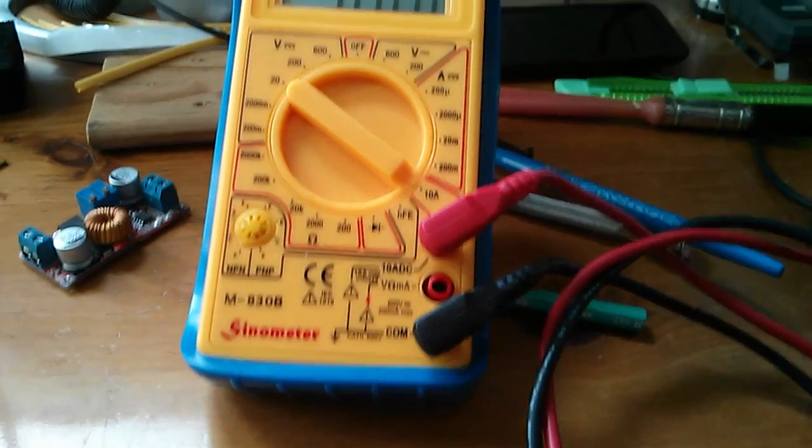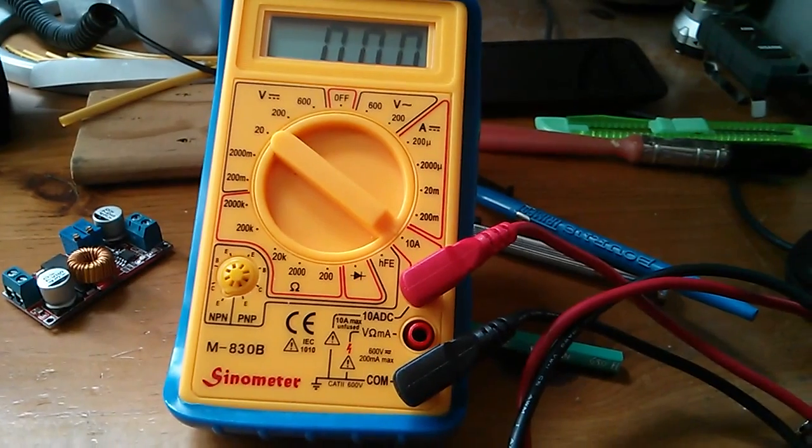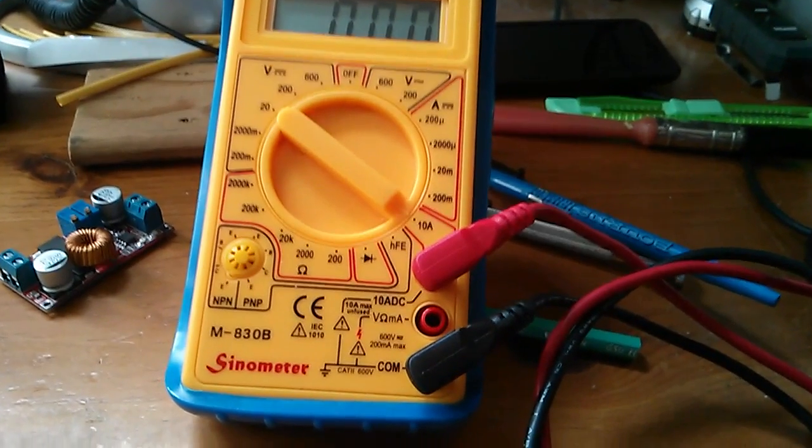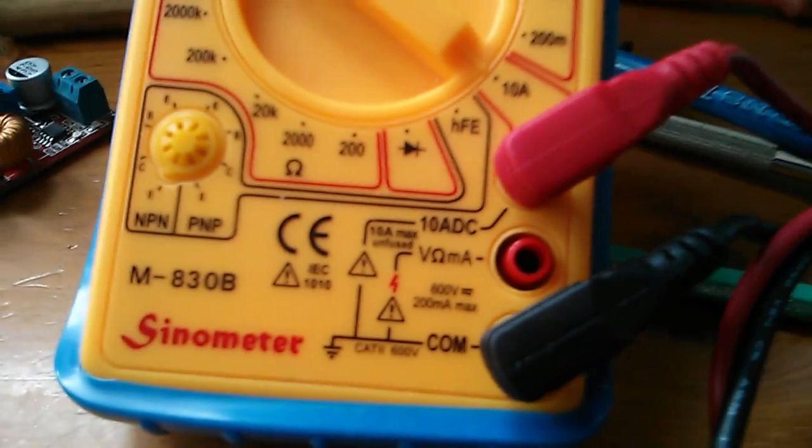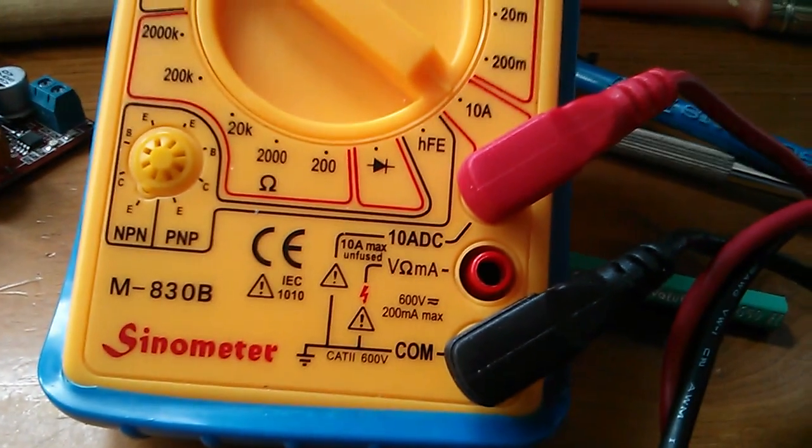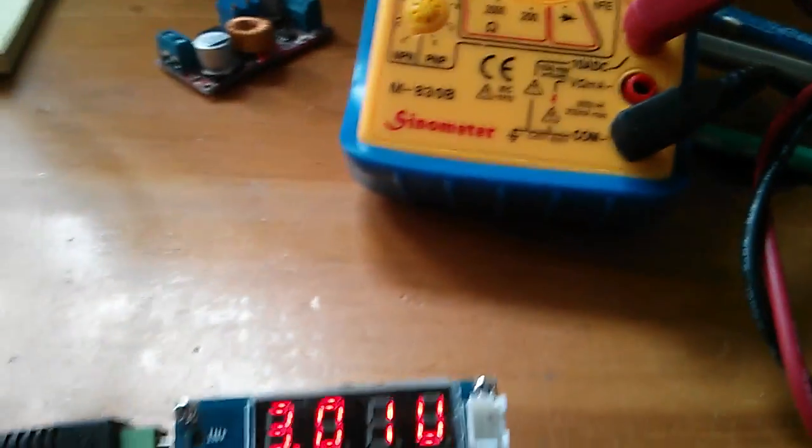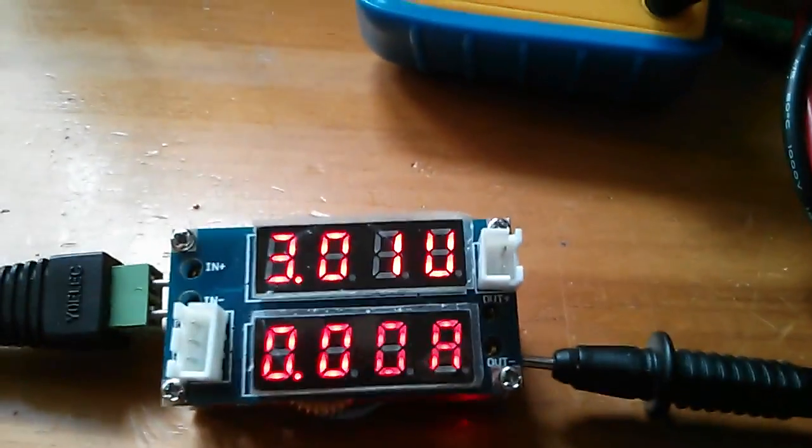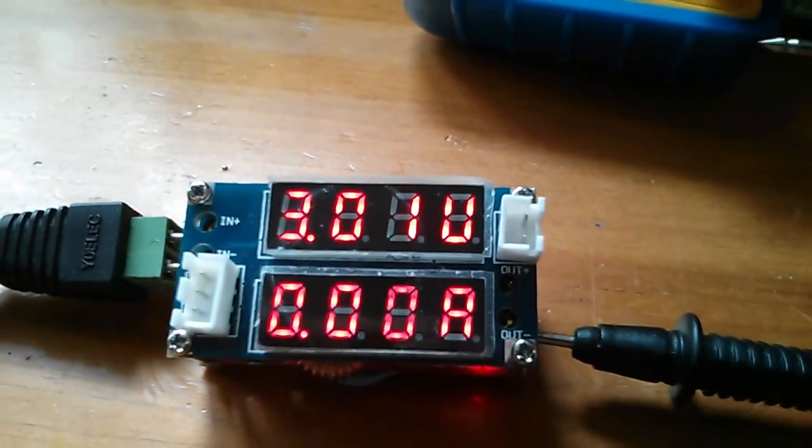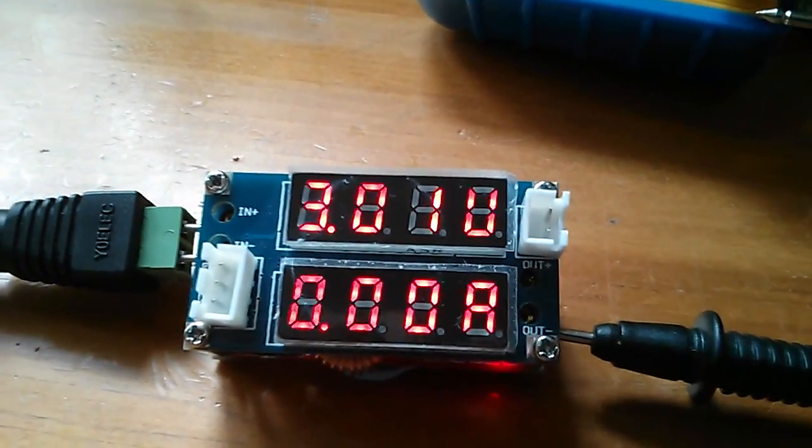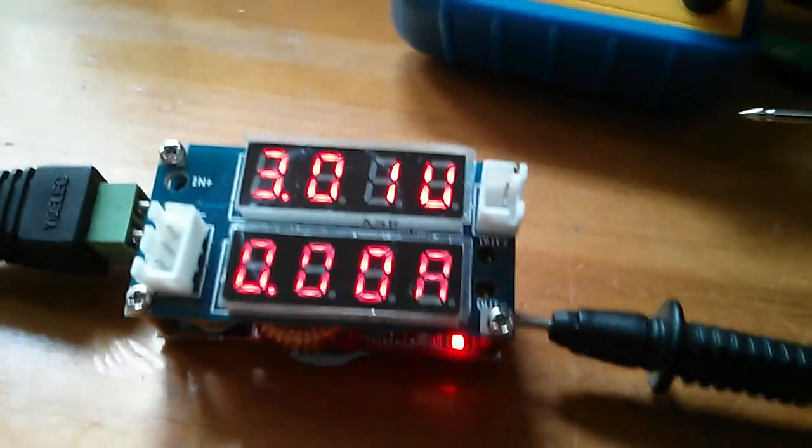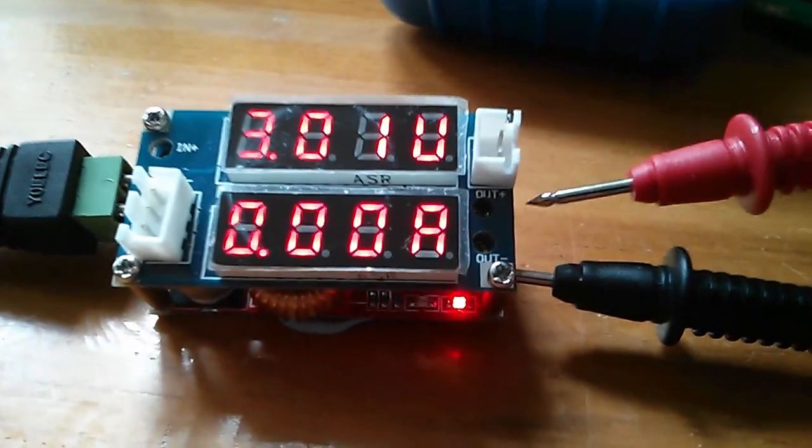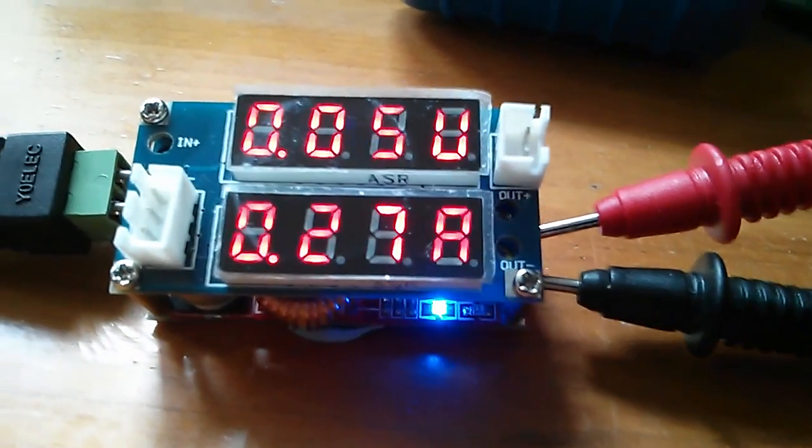Now I've got my cheap sinometer on the 10 amp range and you'll notice that on it it says unfused, but it should be fine for shorting out a buck converter because the thing will just immediately current limit. So watching that red LED at the bottom, let's short the output.